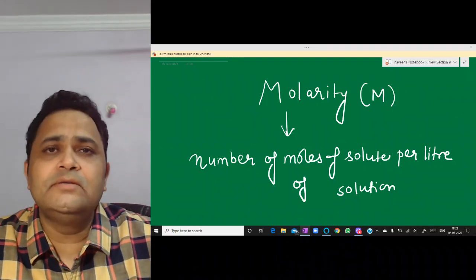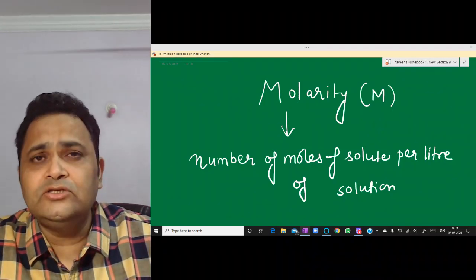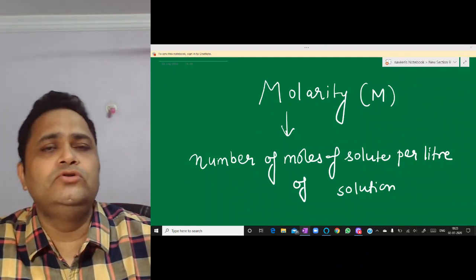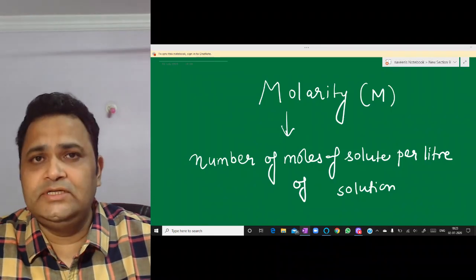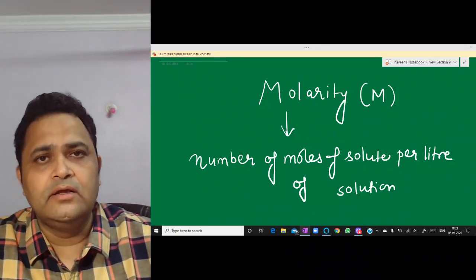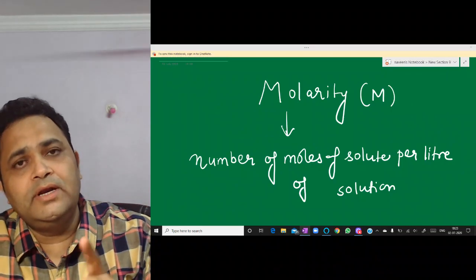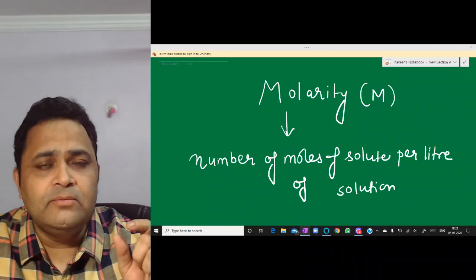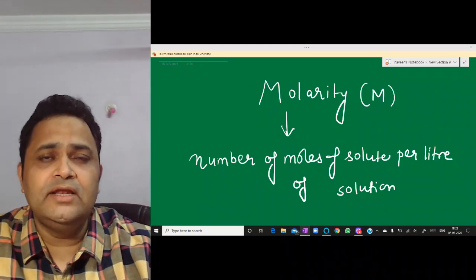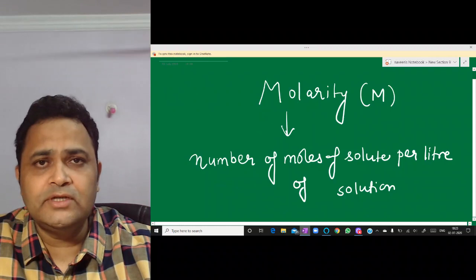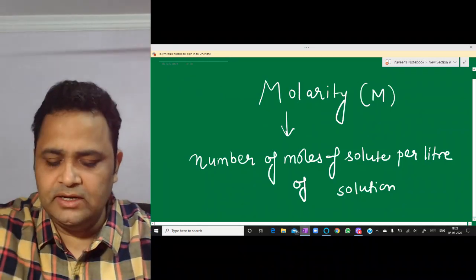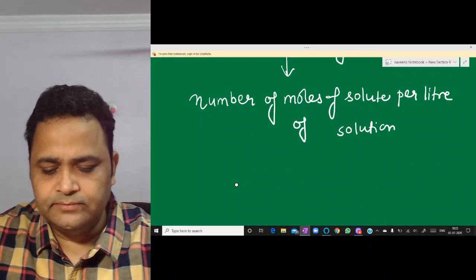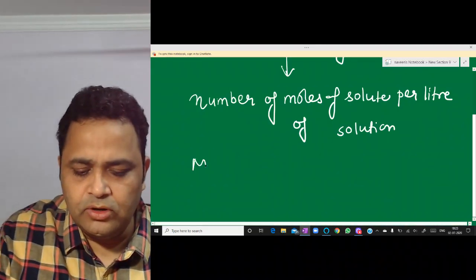Now we will talk about Molarity. The simple definition is: number of moles of solute per liter of solution. So here there are two things: the solute and the solution. We need the number of moles of solute and the volume of solution, which should be in liters.